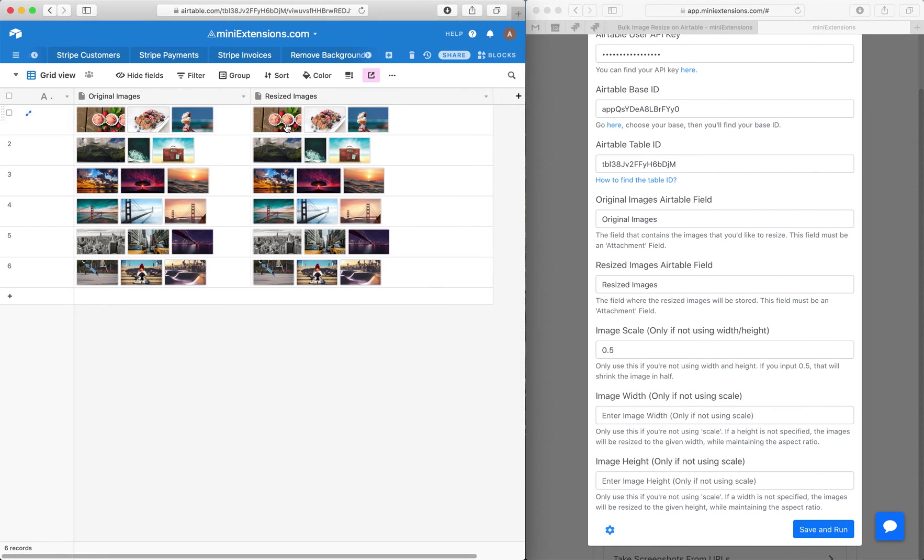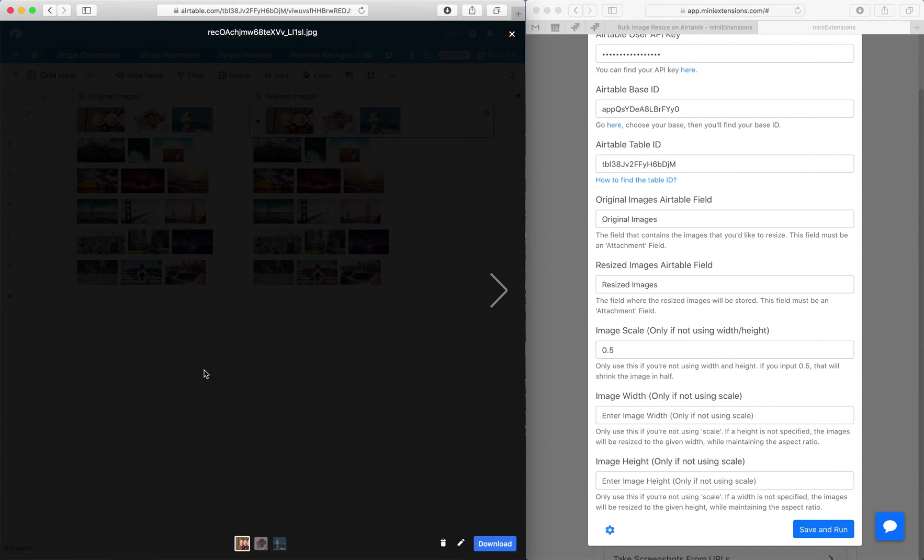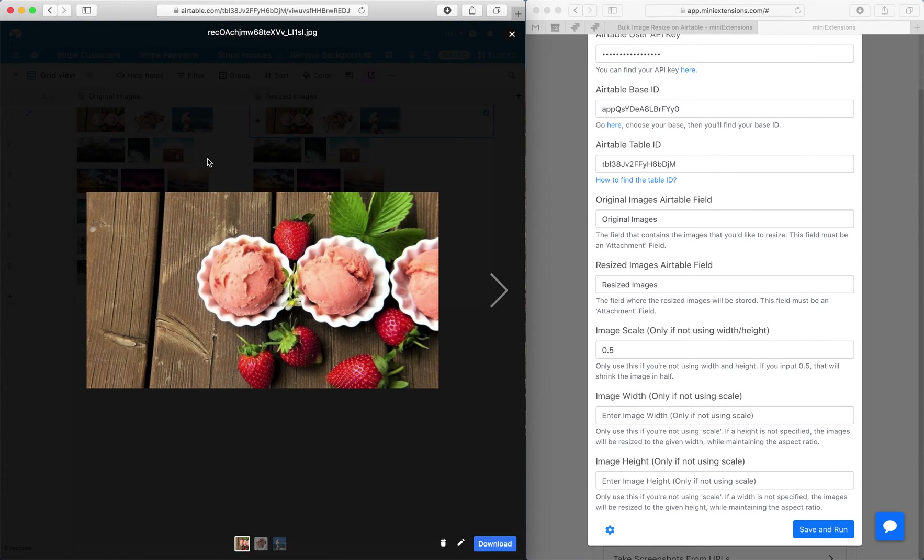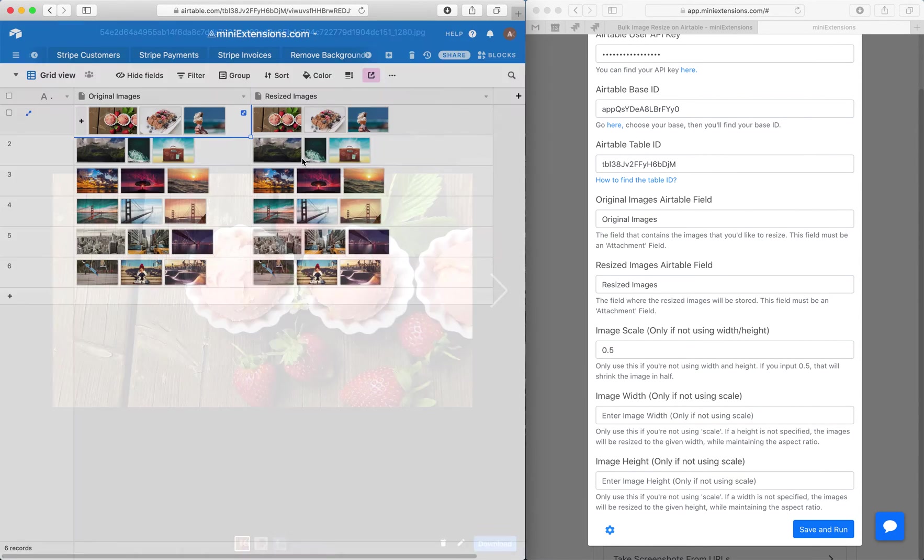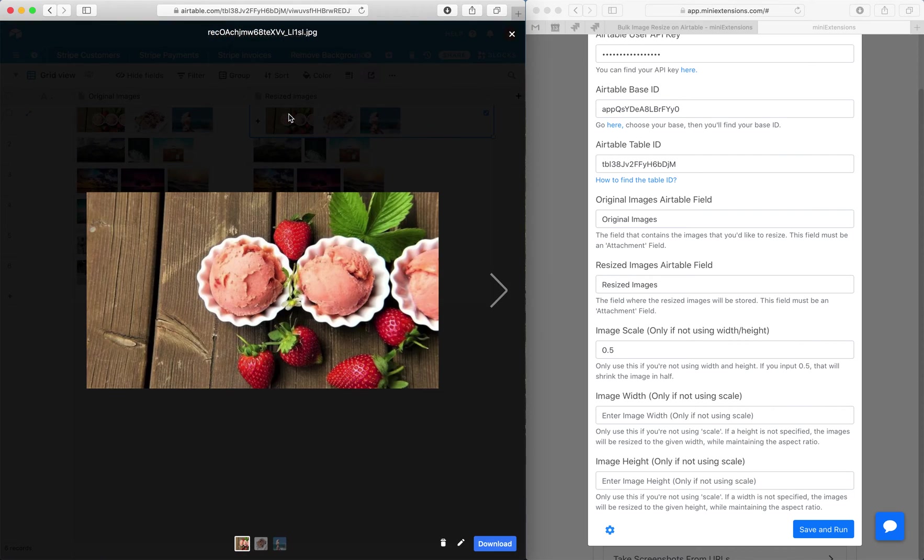But right here is the image cut in half, right? So this size right here is double the size right here.